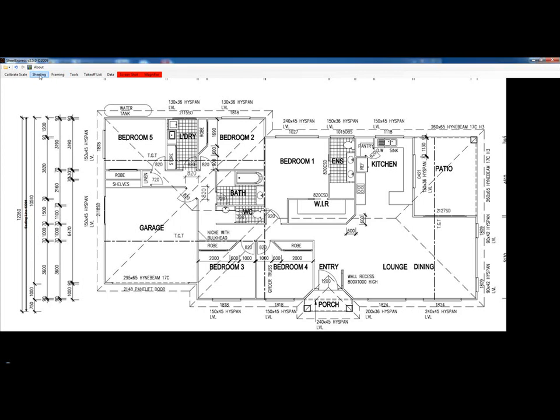First we will click the sheeting menu and we have an option for external walls and internal walls.